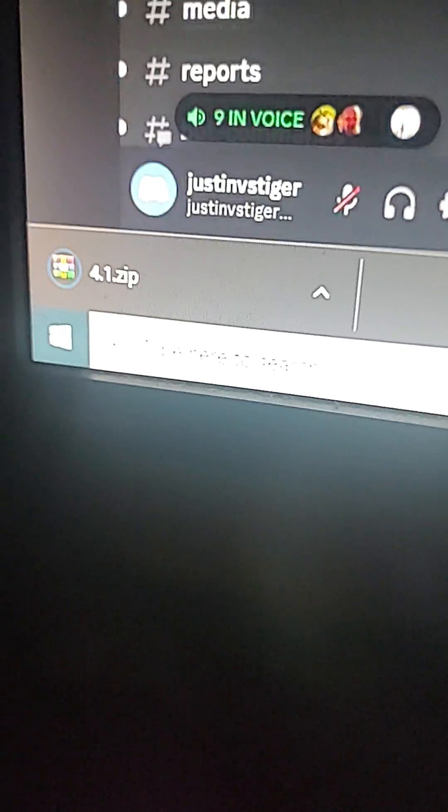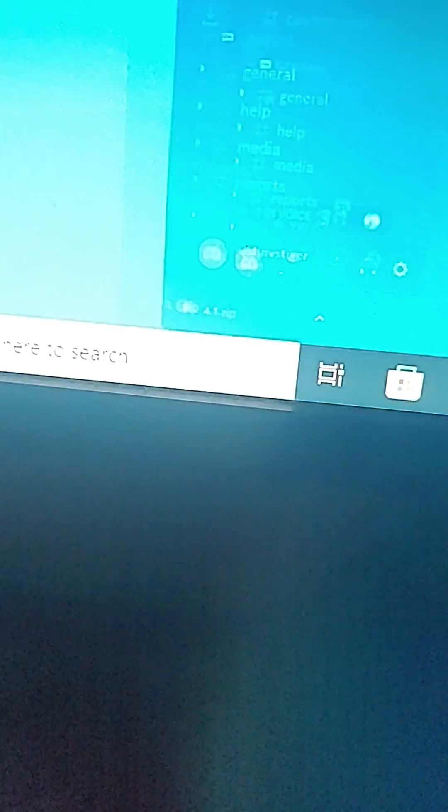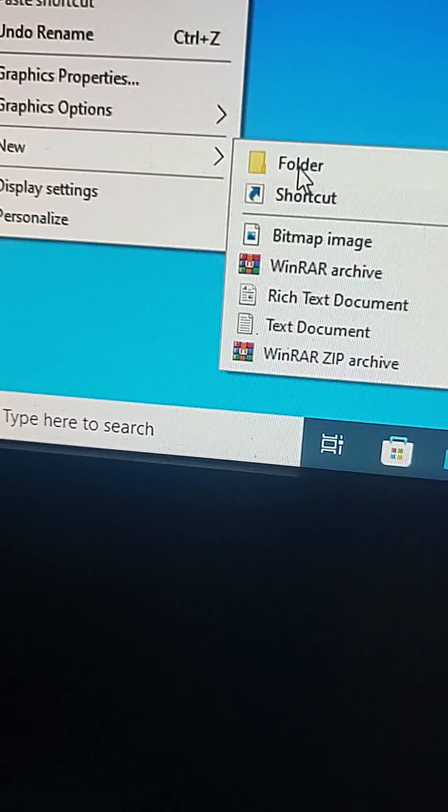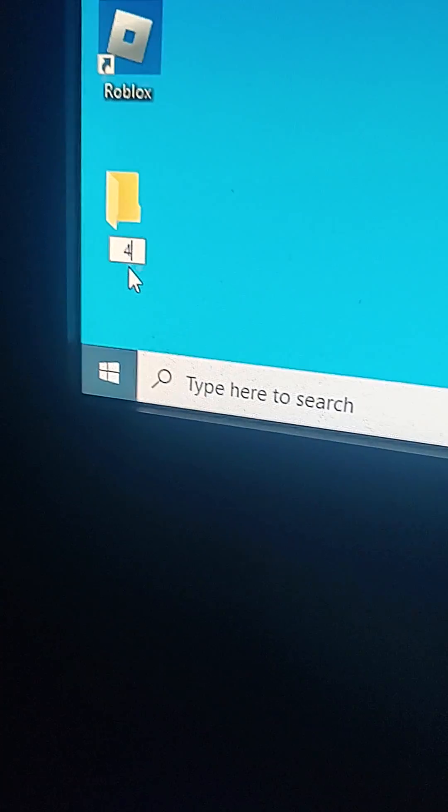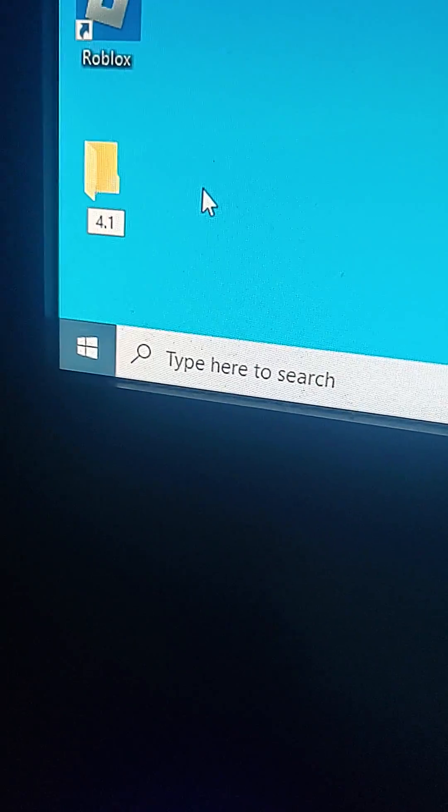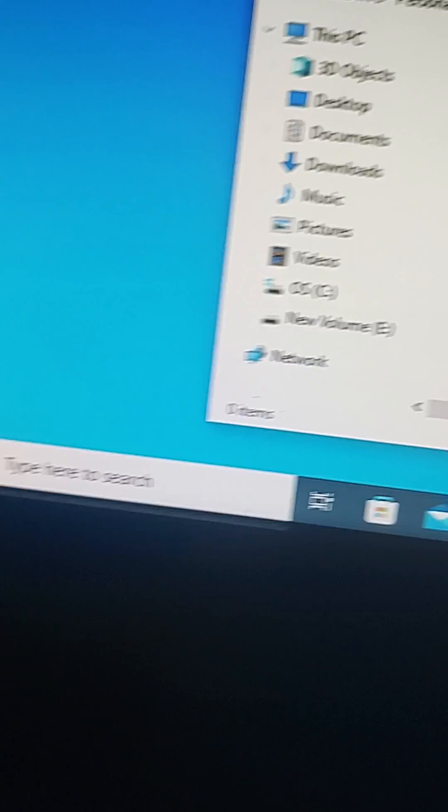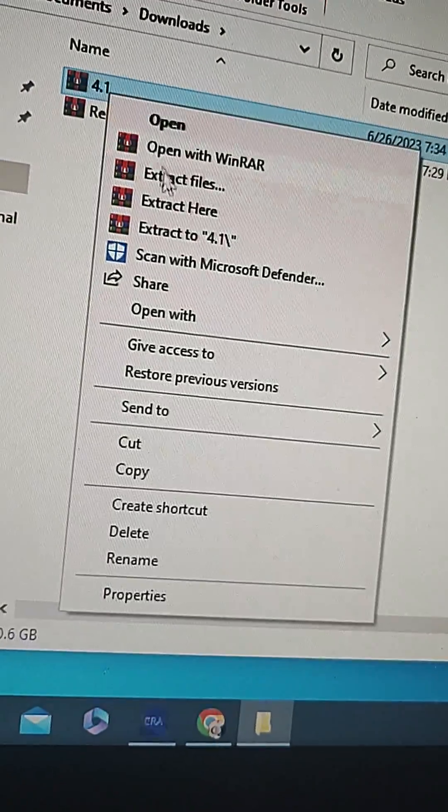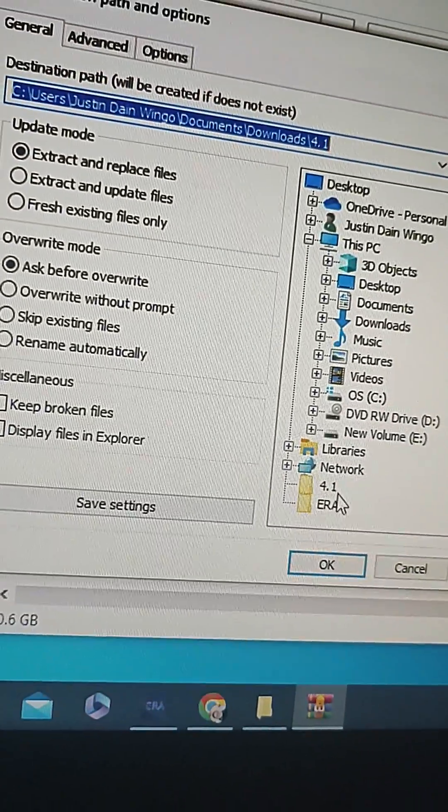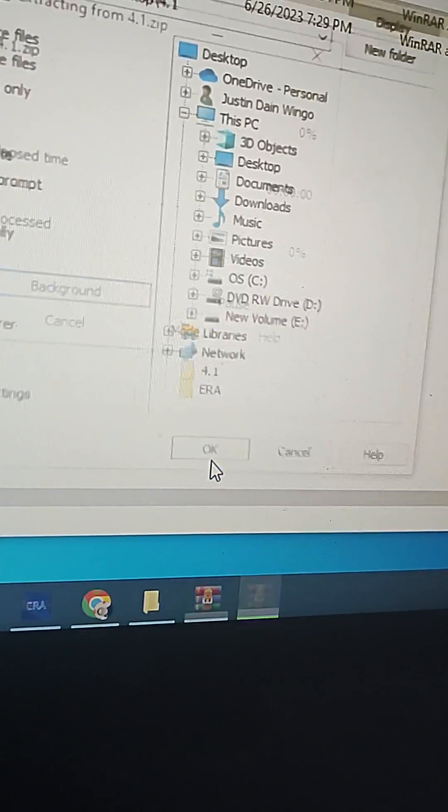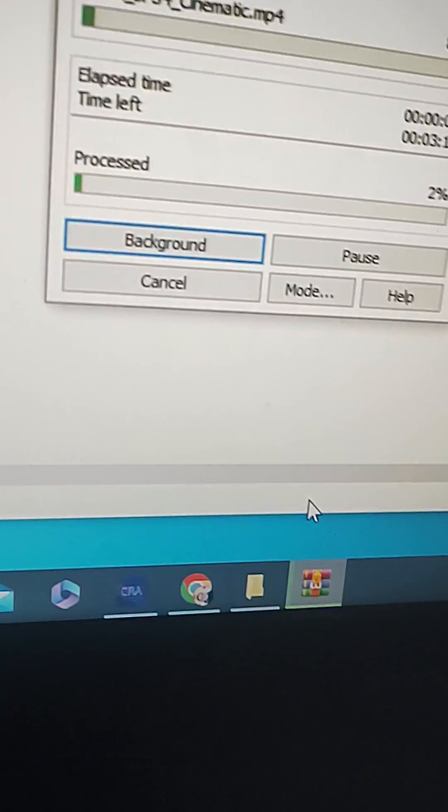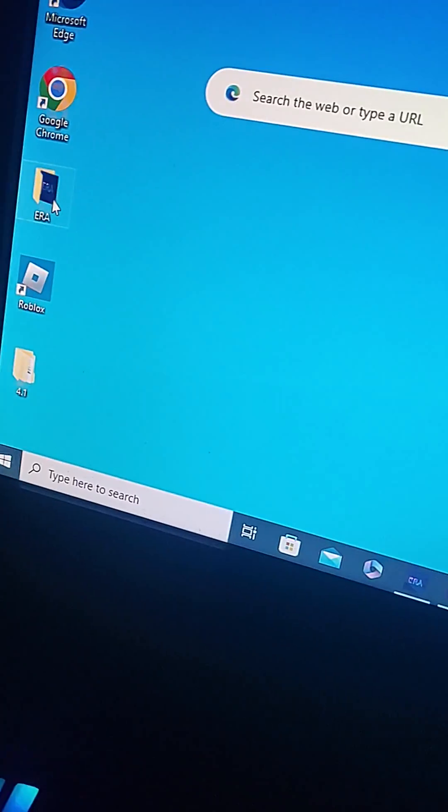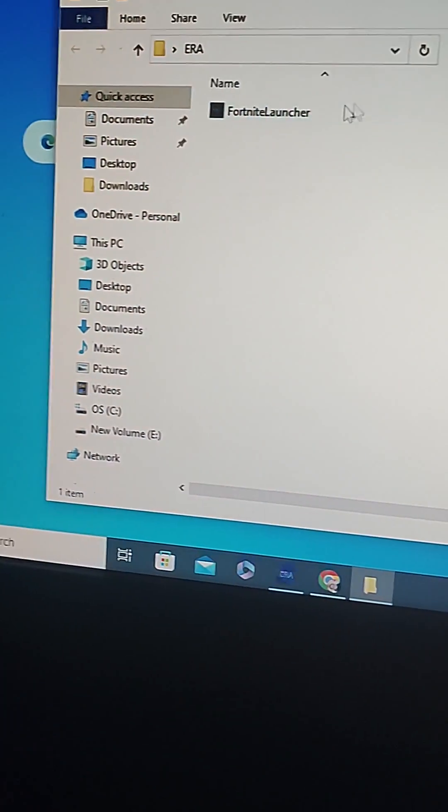Now once it's downloaded, you want to make another folder, go 4.1 right here. Double-click and go back to your downloads. You're going to want to extract your files to your 4.1. It's loading again right here. Whenever it's finished downloading, you're going to want to do this.